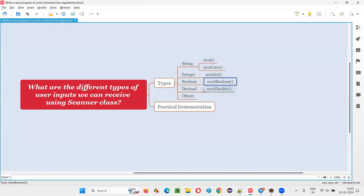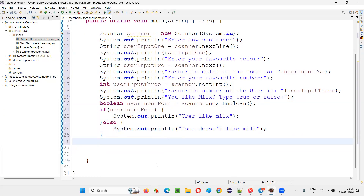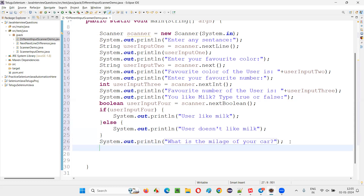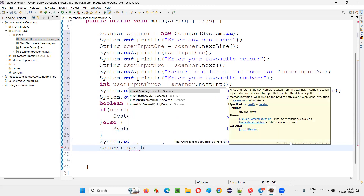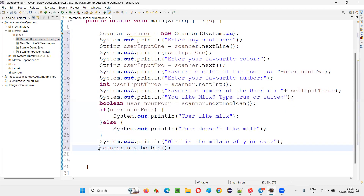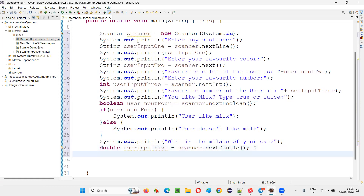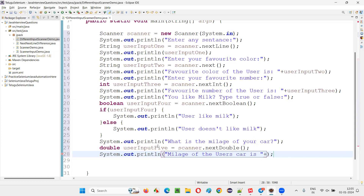For decimal-type input, we can use nextDouble(). I'll prompt 'What is the mileage of your car?' and use scanner.nextDouble() to receive it, storing it in double userInput5. Then I'll print: 'Mileage of the user's car is: ' plus userInput5. The mileage will be in decimal format.